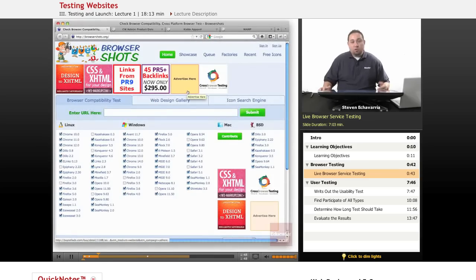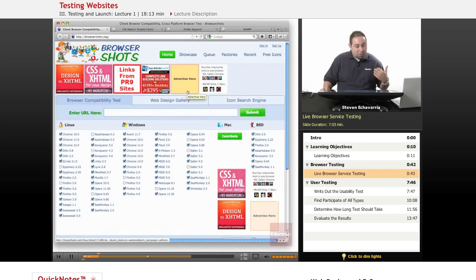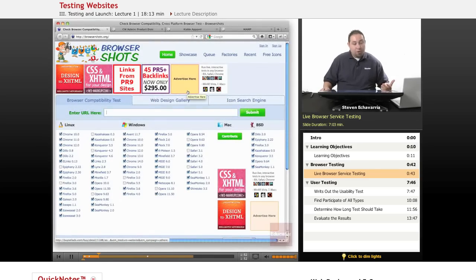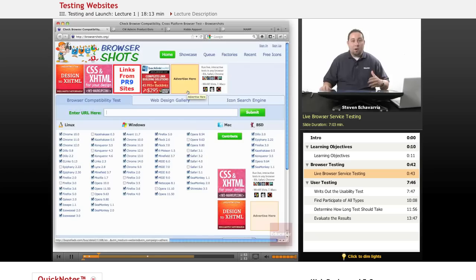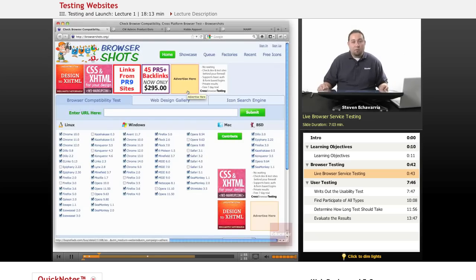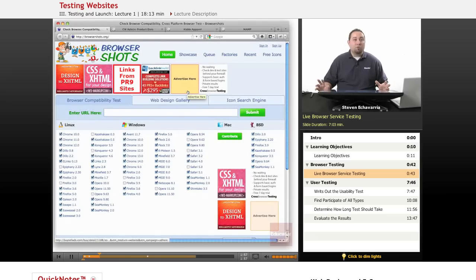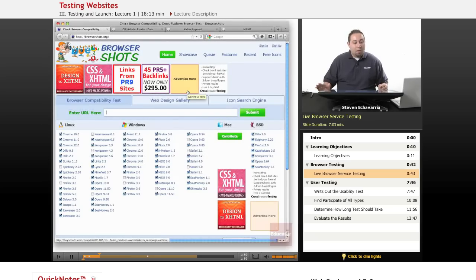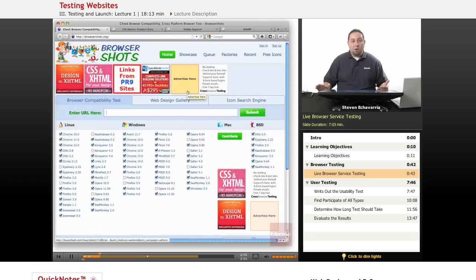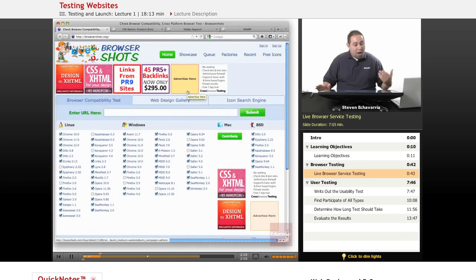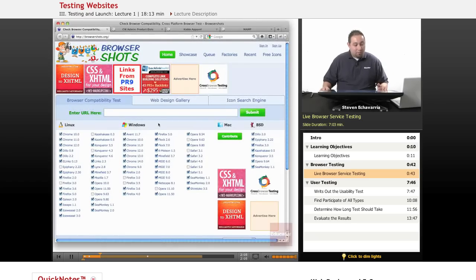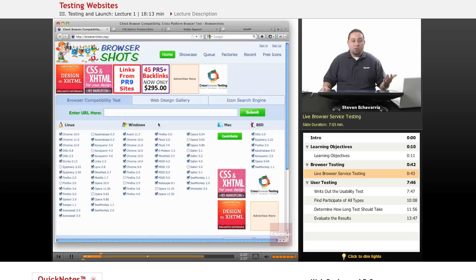And BrowserShots basically allows you to put your URL in. So, after you get everything uploaded to your server and you've tested that portion out and it works, you've got to see if this works across browsers. This is just one resource that you can use.